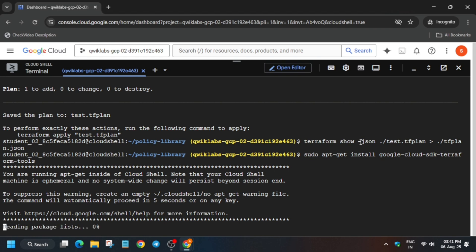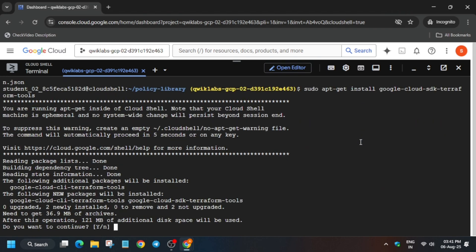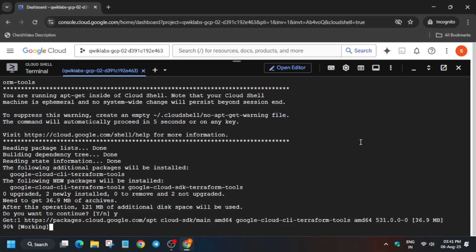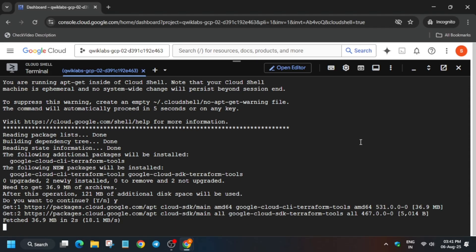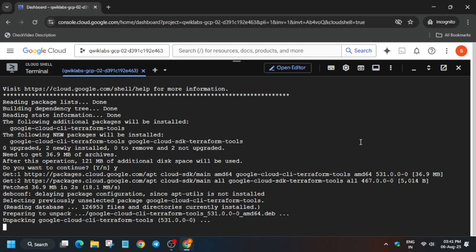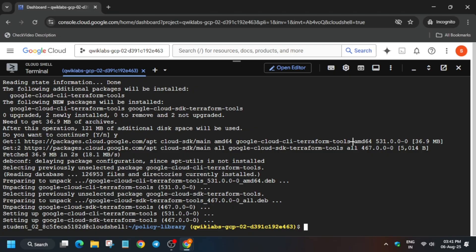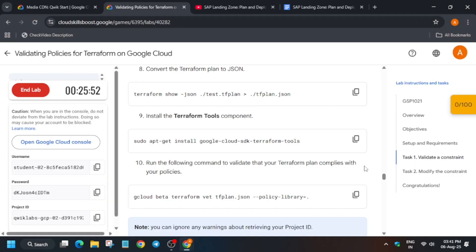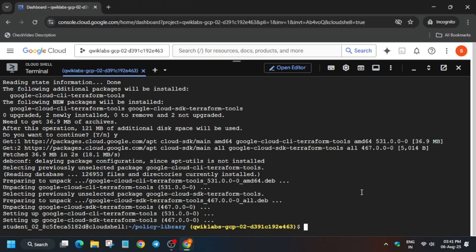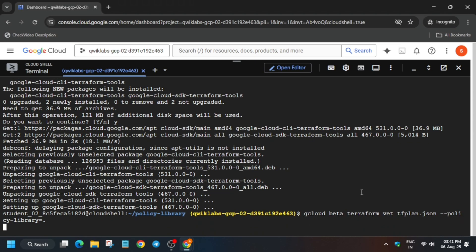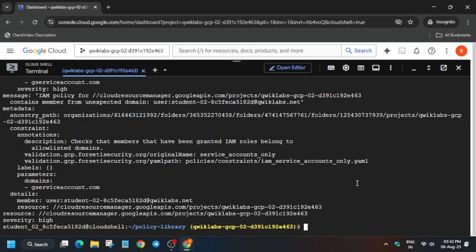Run the sudo command and wait for it to complete. When prompted, type Y and hit Enter. Once it is completed, run the plan policies command to validate the resources you've created.